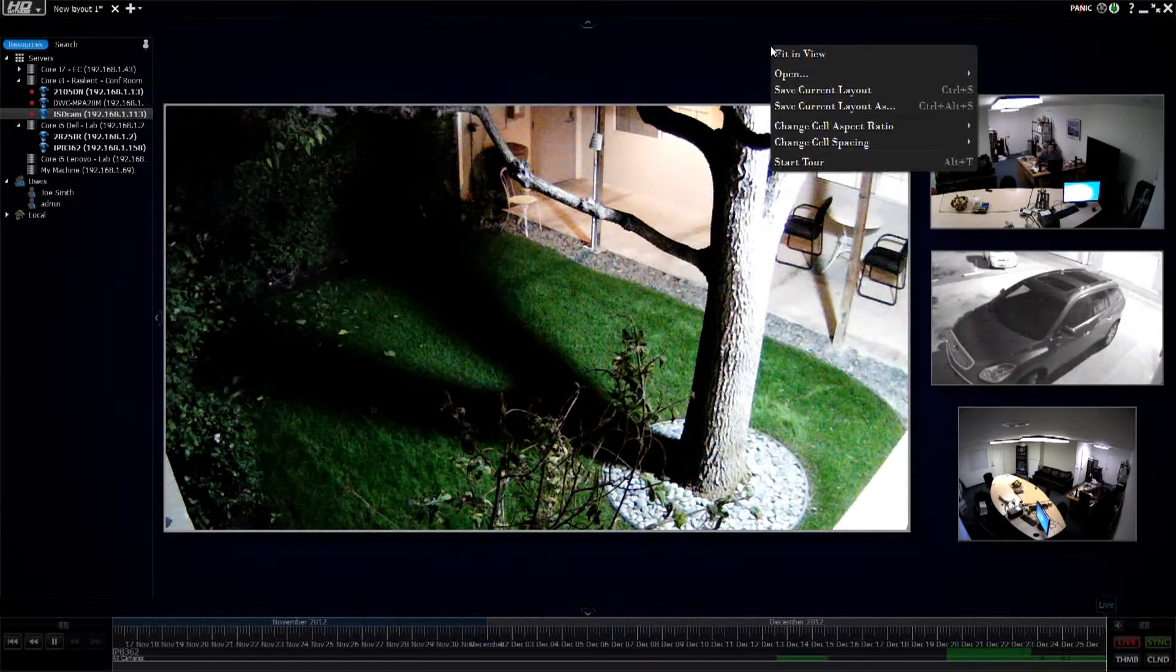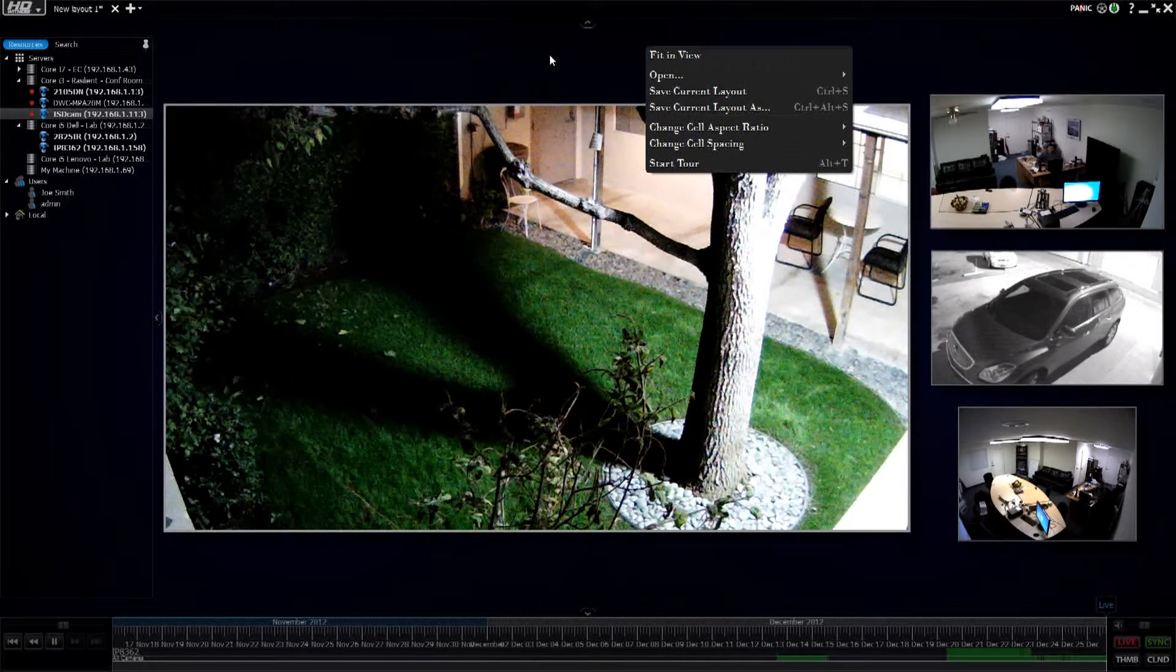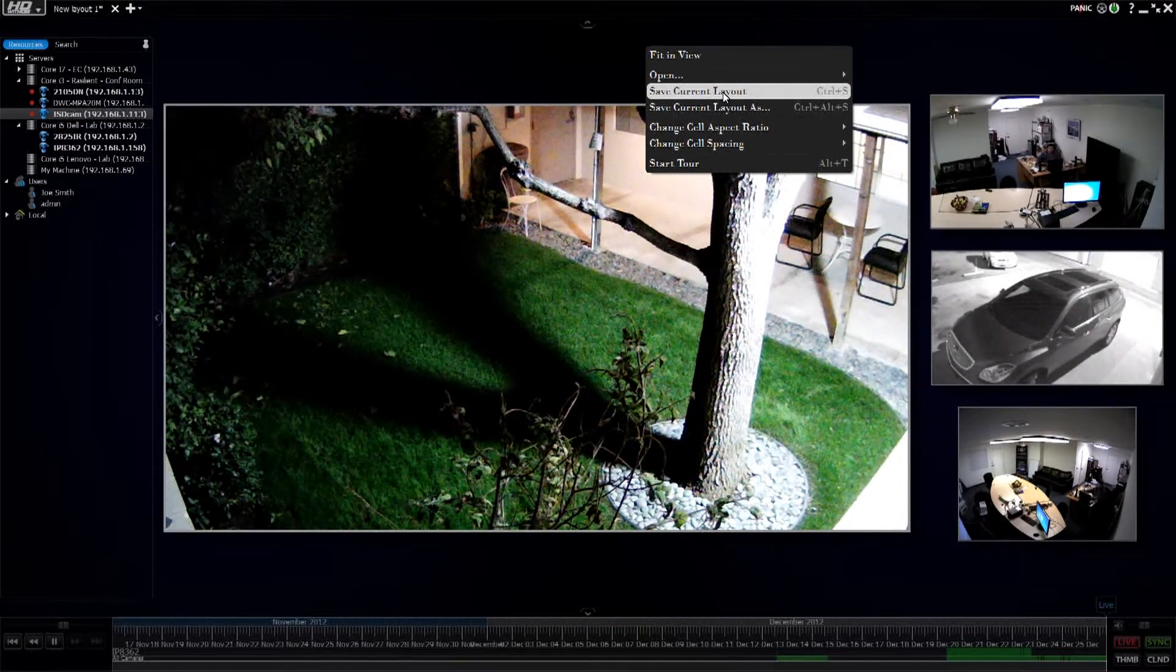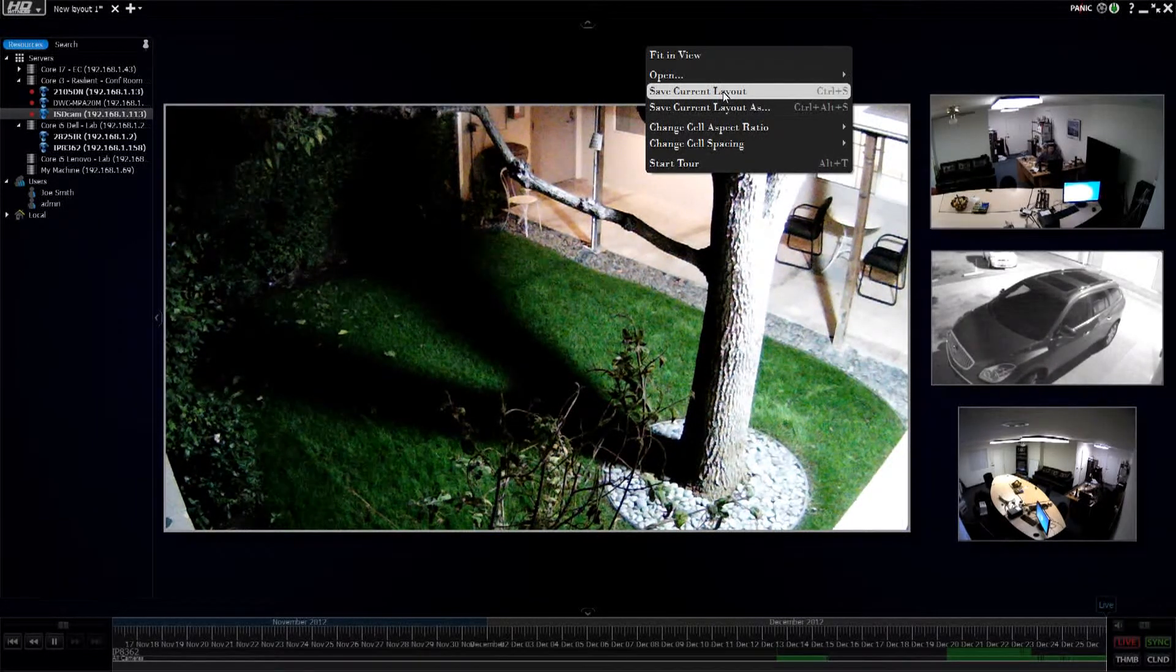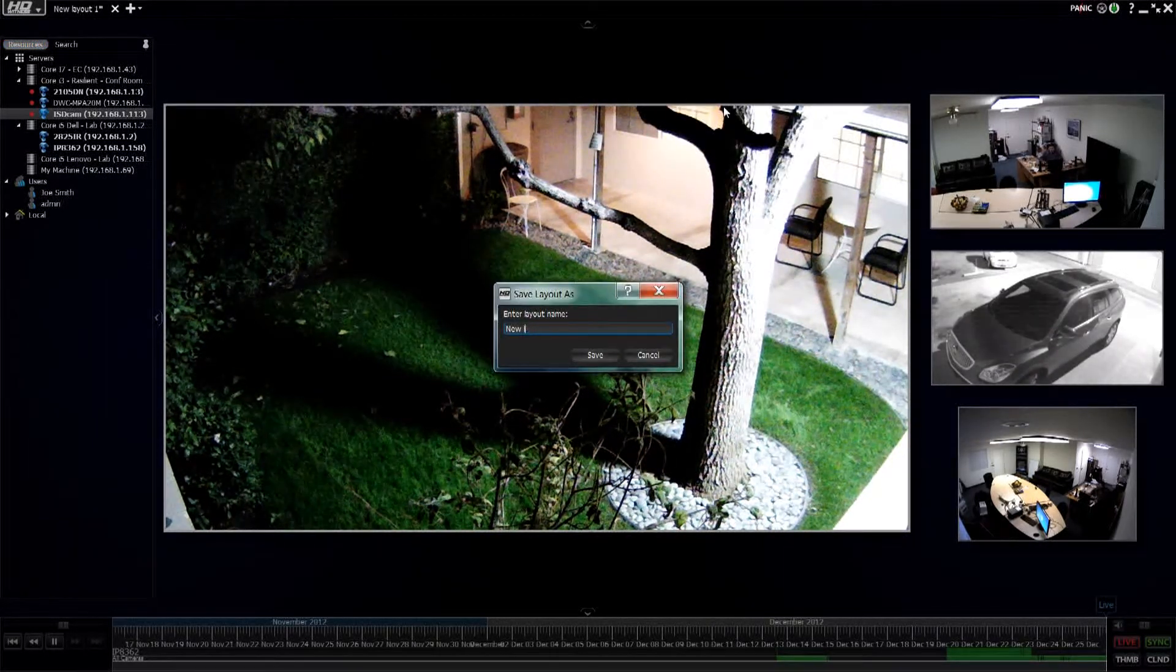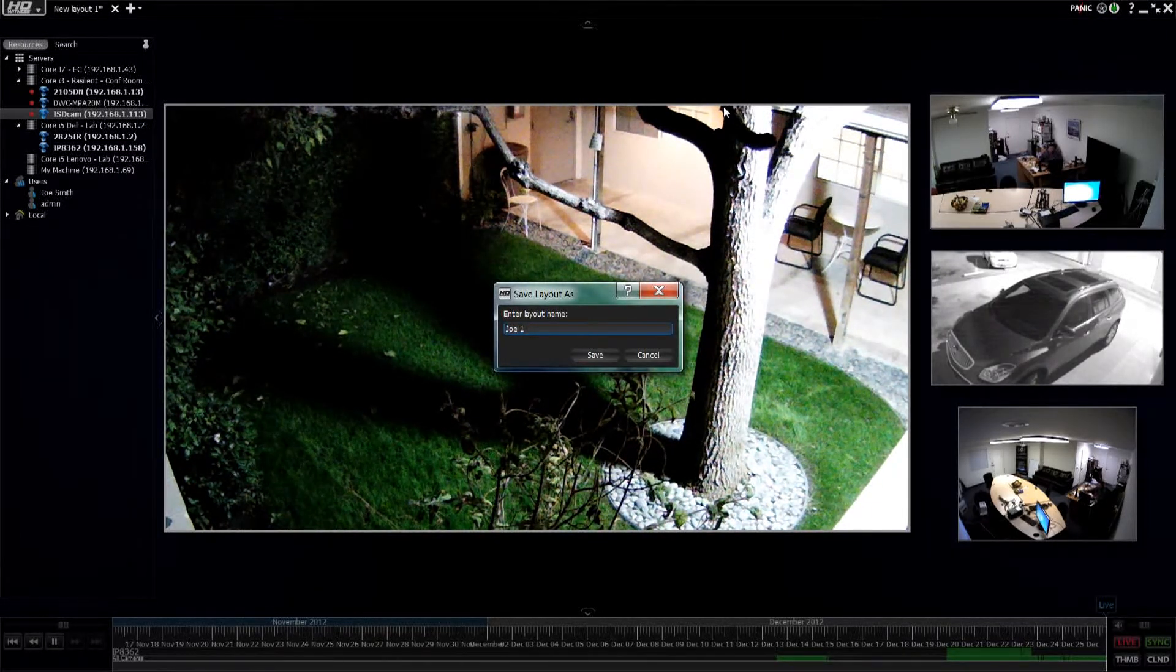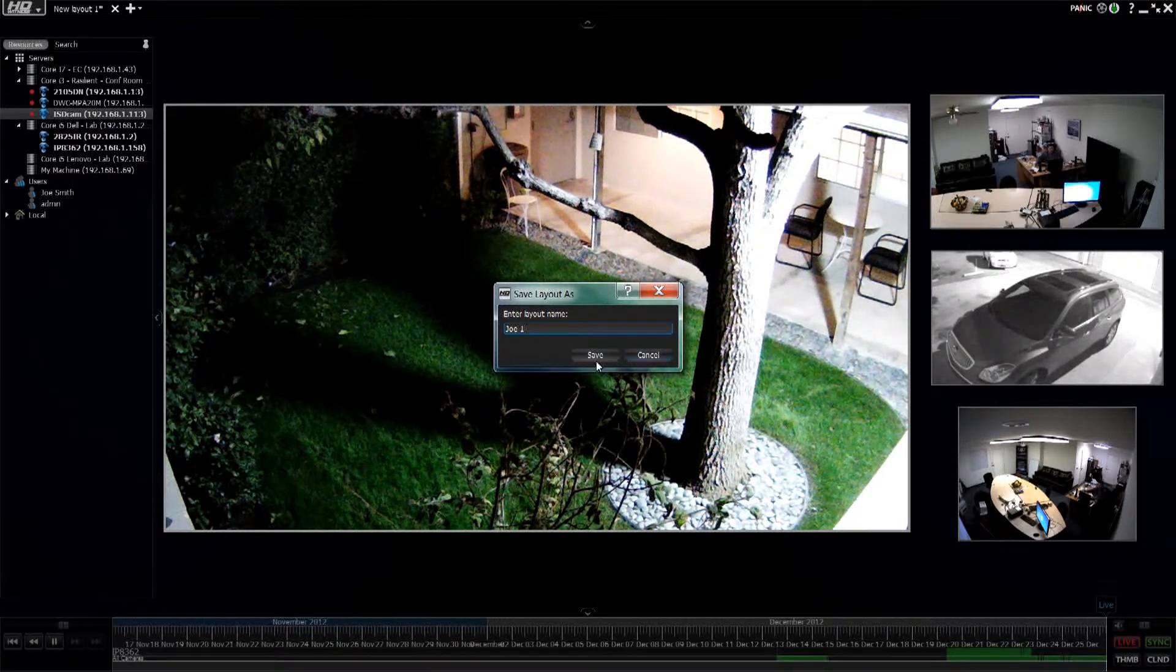Once that's done, saving the layout, I just right-click anywhere on the main screen, on the void background there. Save current layout, and it would save it as new layout one, but I want to save this layout as, and I'll call this Joe one, and I could obviously create multiple layouts and assign cameras that I wanted him to view.